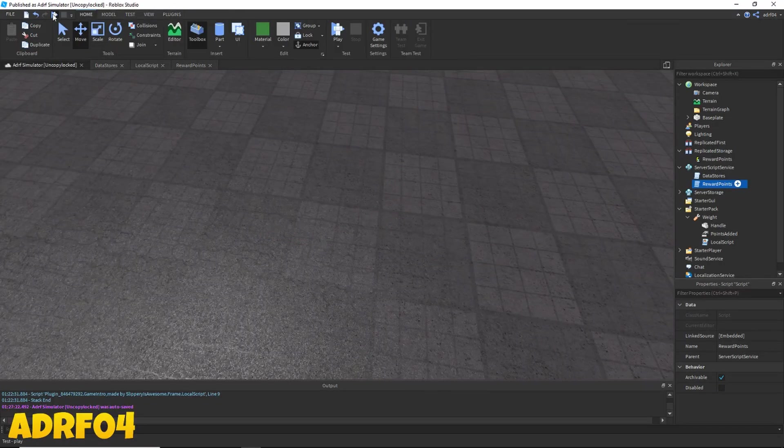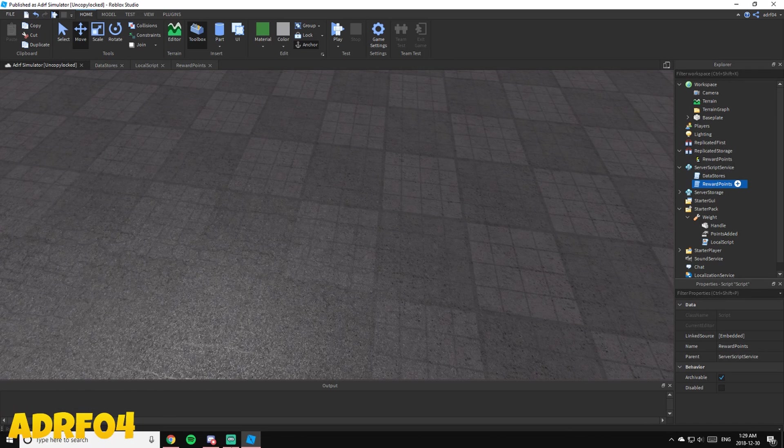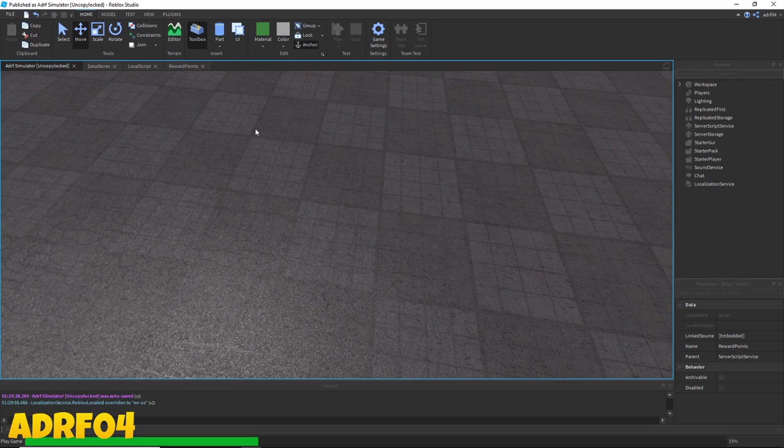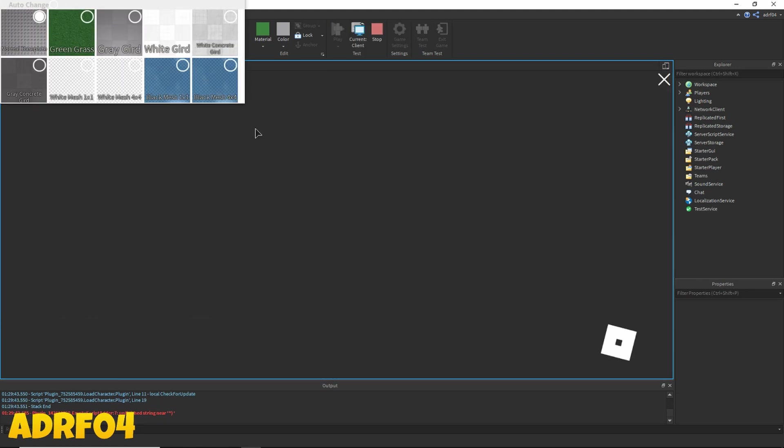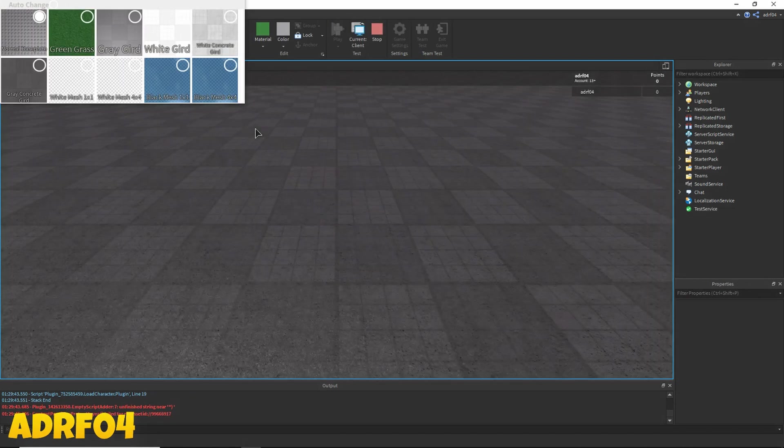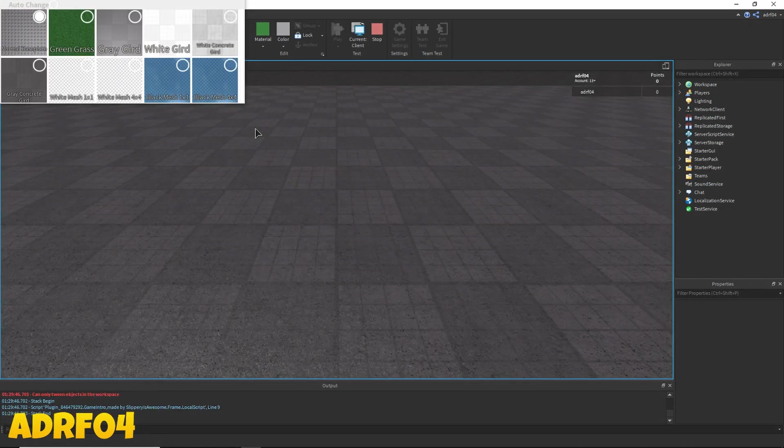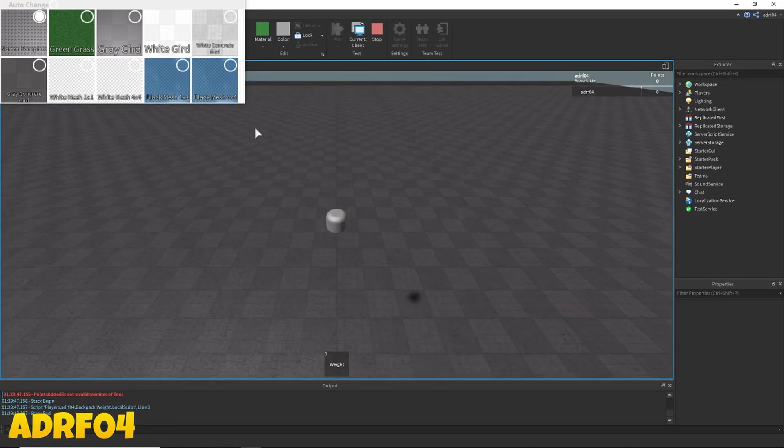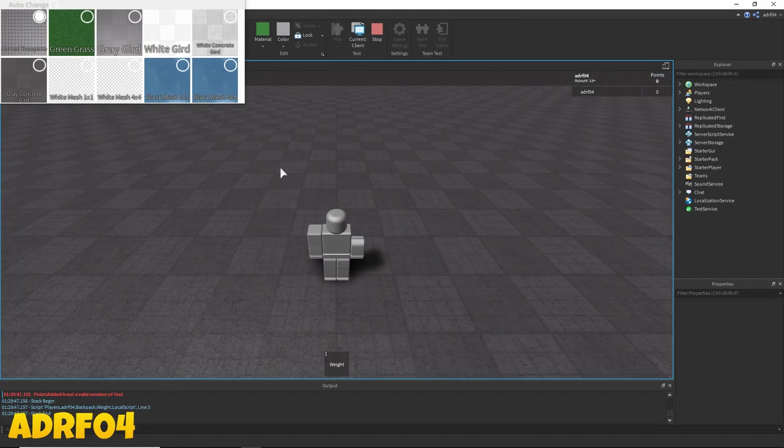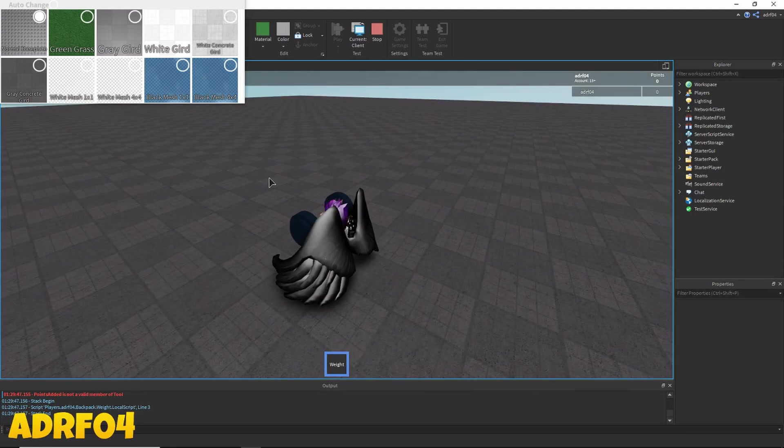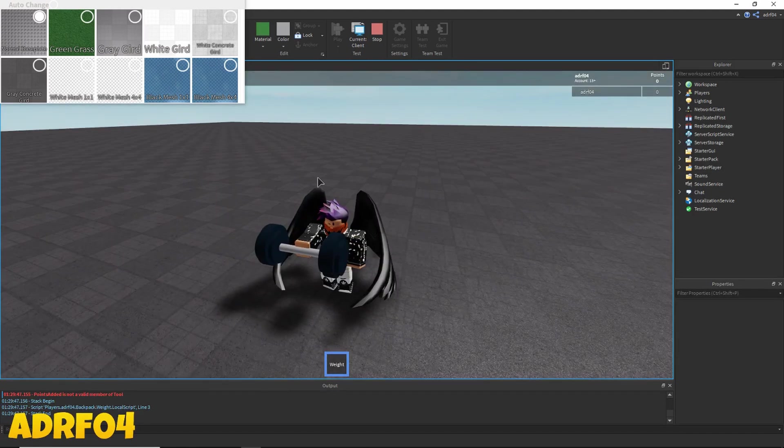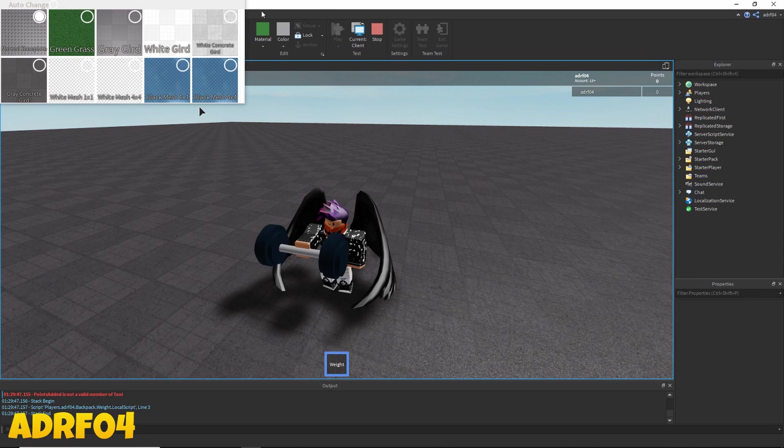Now click the play button to test your game. Now you should have the weight and when you click...